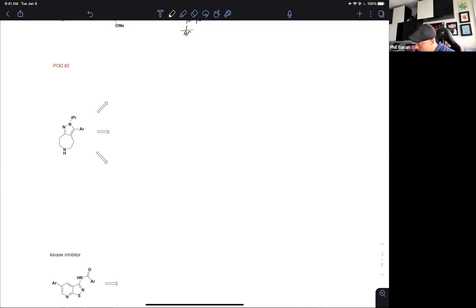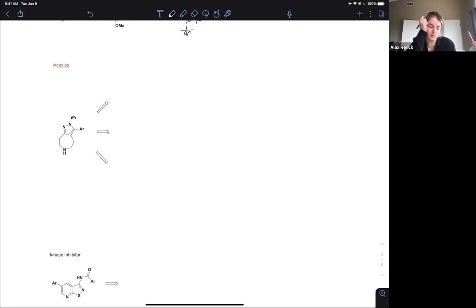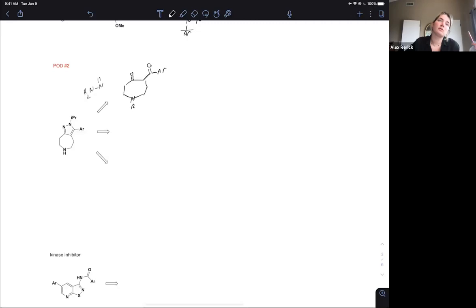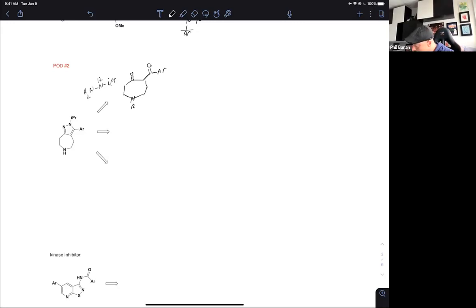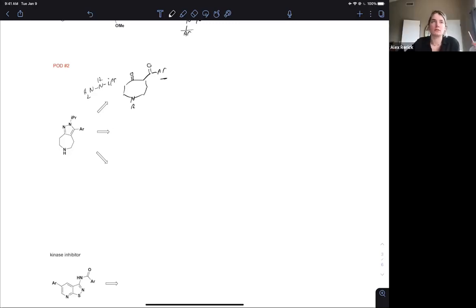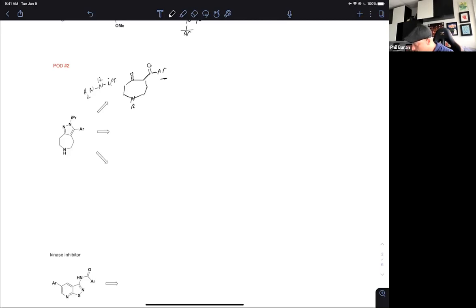Problem of the day number two: we need three different ways of thinking about how to put this together. A volunteer suggests the 1,3-dicarbonyl disconnection first. That looks pretty good — the only potential liability is the regiochemical outcome, but depending on the aryl group, under the right conditions you'll get the right regiochemistry. Or you just build it in — use the hydrazone. You could potentially isolate a chlorohydrazone that way, and that's a fine intermediate.